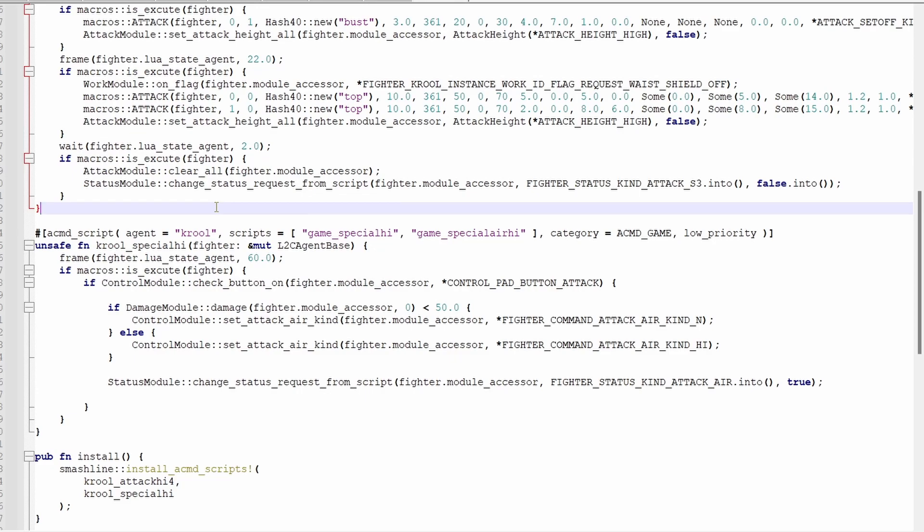There's actually only one status kind for all aerials, and it changes to different aerials depending on which way the left stick is held. To override it, we can use this function, which will set the type of aerial attack in advance.